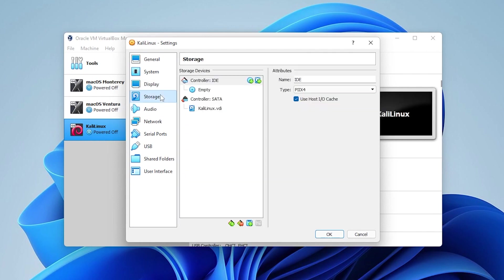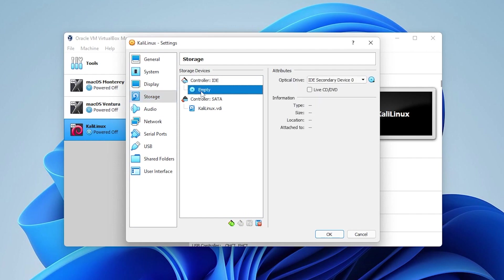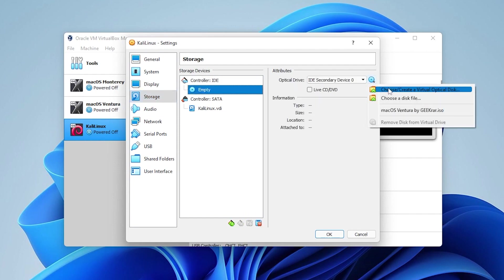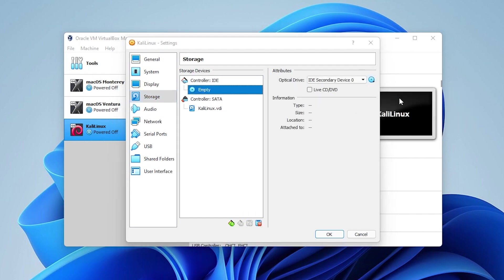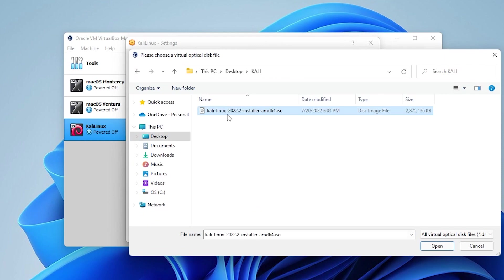And then inside storage, what we want to do is point to the ISO image file. I'm going to be selecting the empty disk over here. And then on the right hand side, I'm going to click on this and then go choose a disk file. I have my Kali Linux ISO image file selected here on my desktop. You can go ahead and click on open.